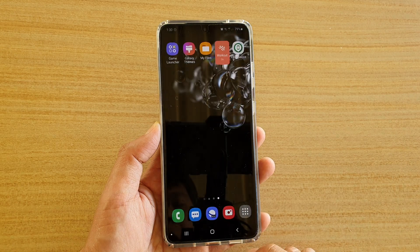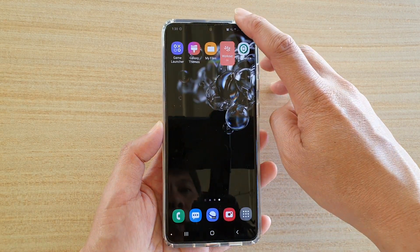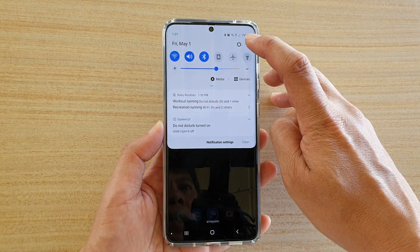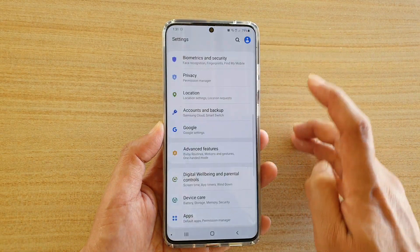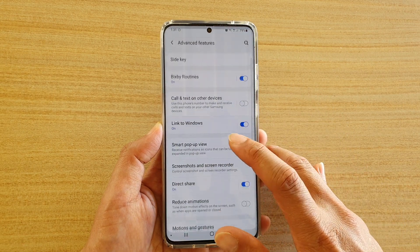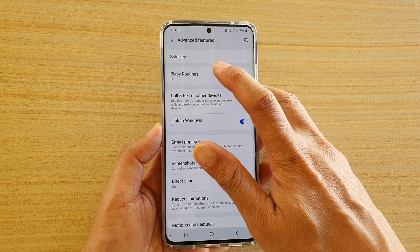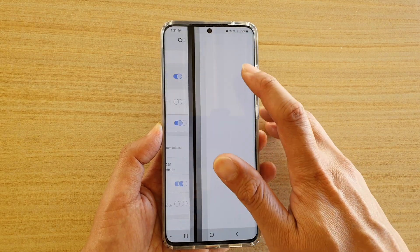First, tap on the home key to go back to your home screen, then swipe down at the top and tap on the settings icon. Next, tap on Advanced Features, then tap on Bixby Routines.